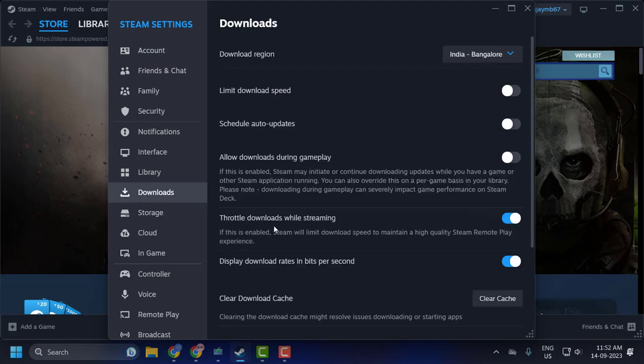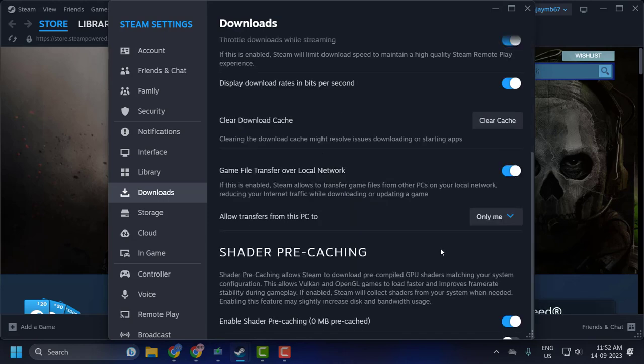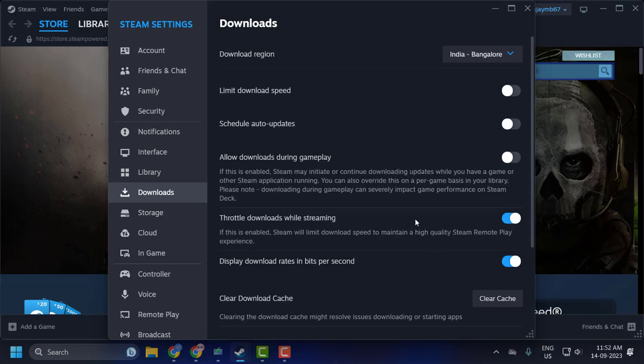On the right side, Throttle Downloads While Streaming - if this is enabled, Steam will limit download speed to maintain a high quality Steam Remote Play experience. Turn it on or off, that's your choice. I'm turning this on.